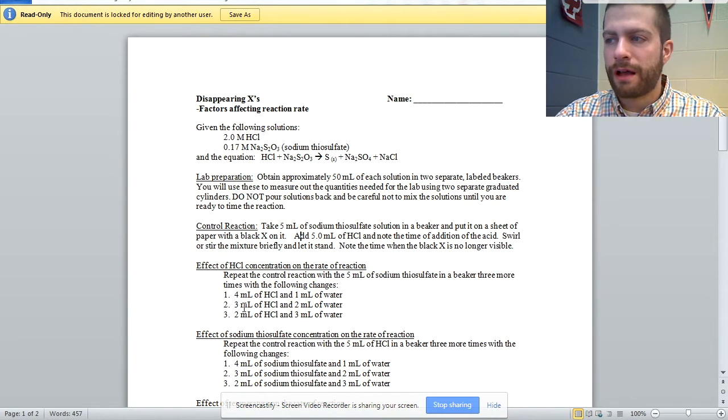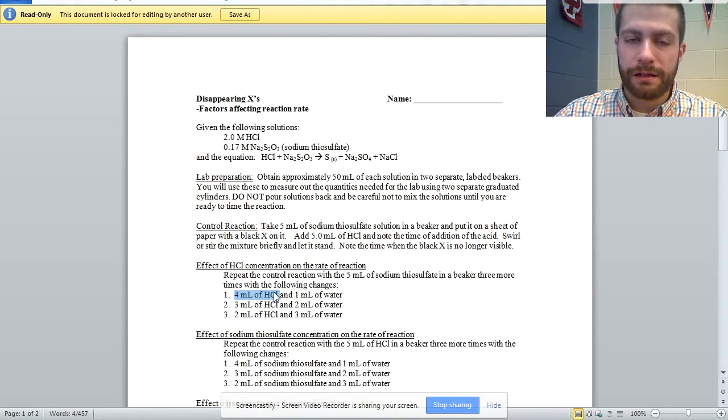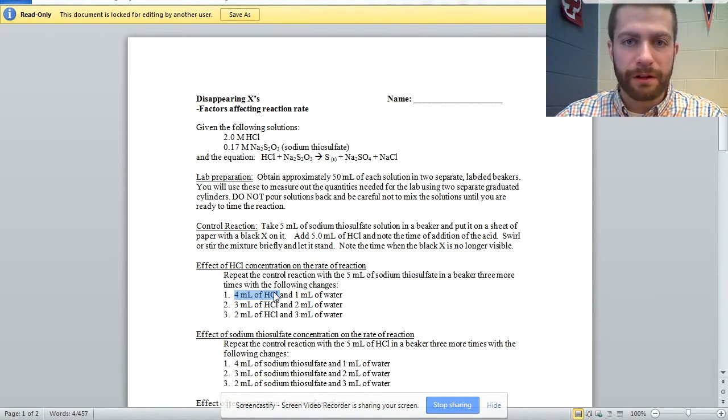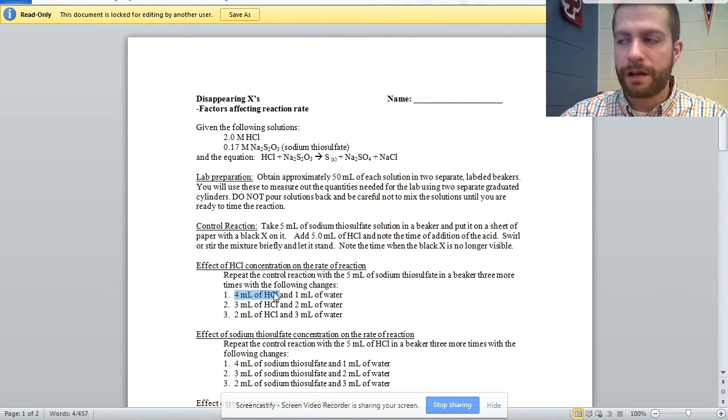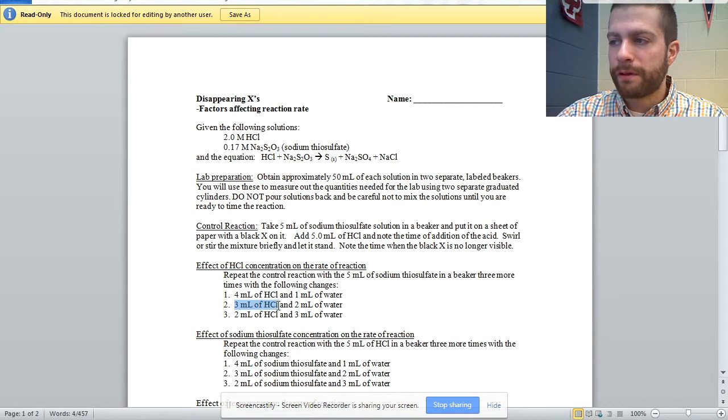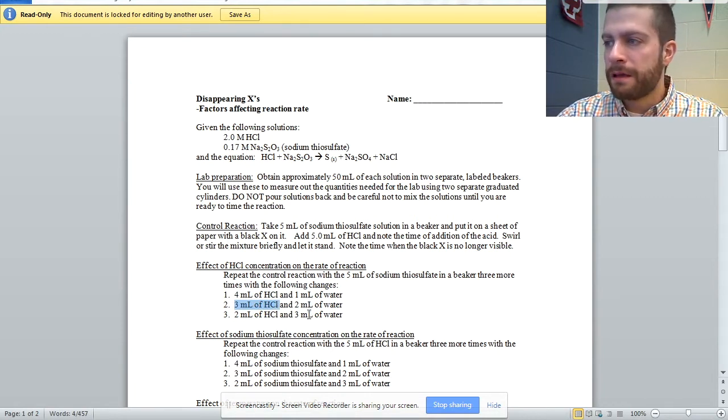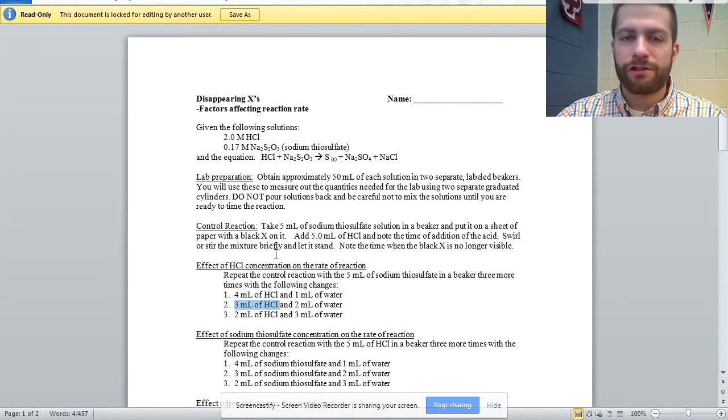So for HCl, we have four milliliters of HCl and one milliliter of water, it's still five milliliters, we're just diluting it. We do another one where it's three milliliters of HCl and two of water, and so on.